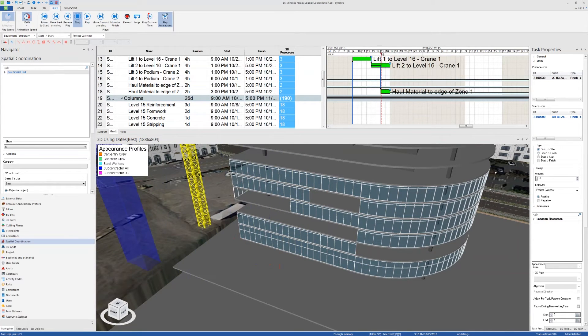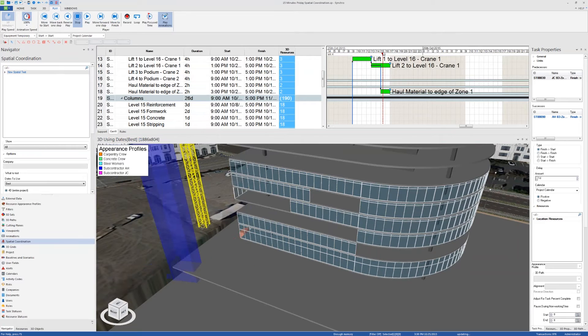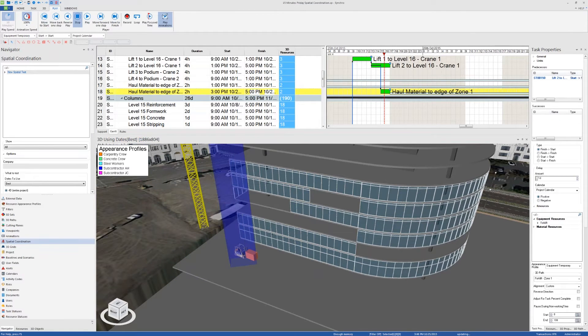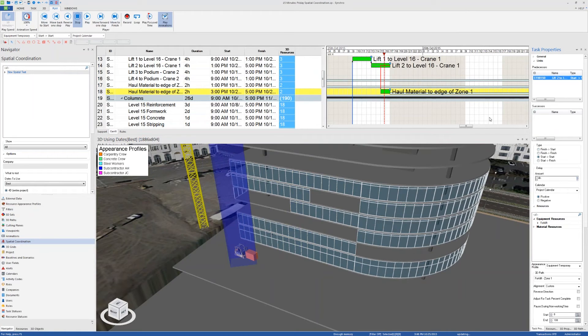Now I did that on purpose just to show that 3D paths can clash with each other. The way to fix this is I can go here and add a couple of hours of delay and then reschedule, and the clash will be gone.